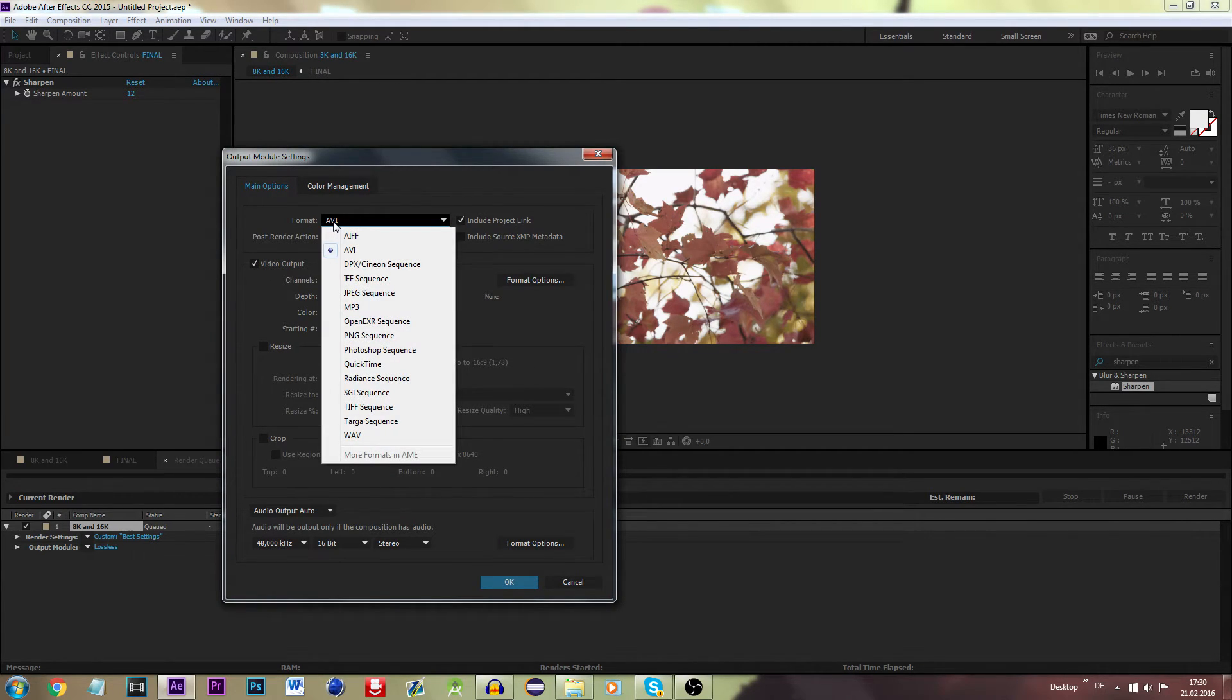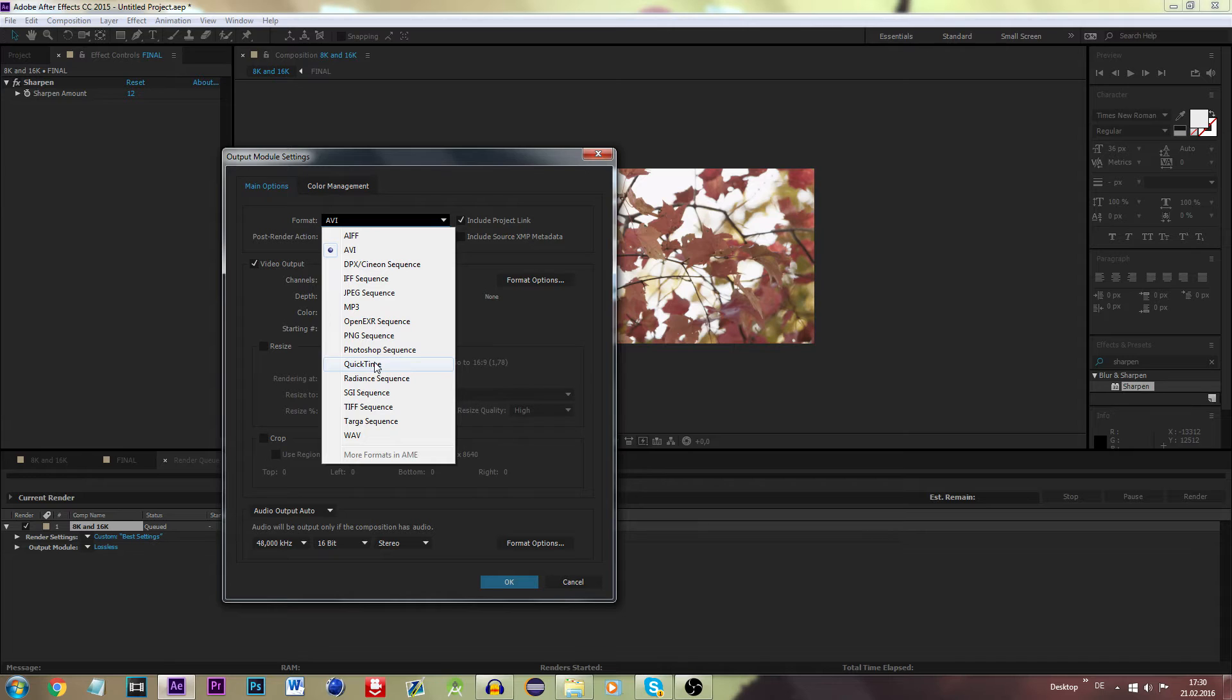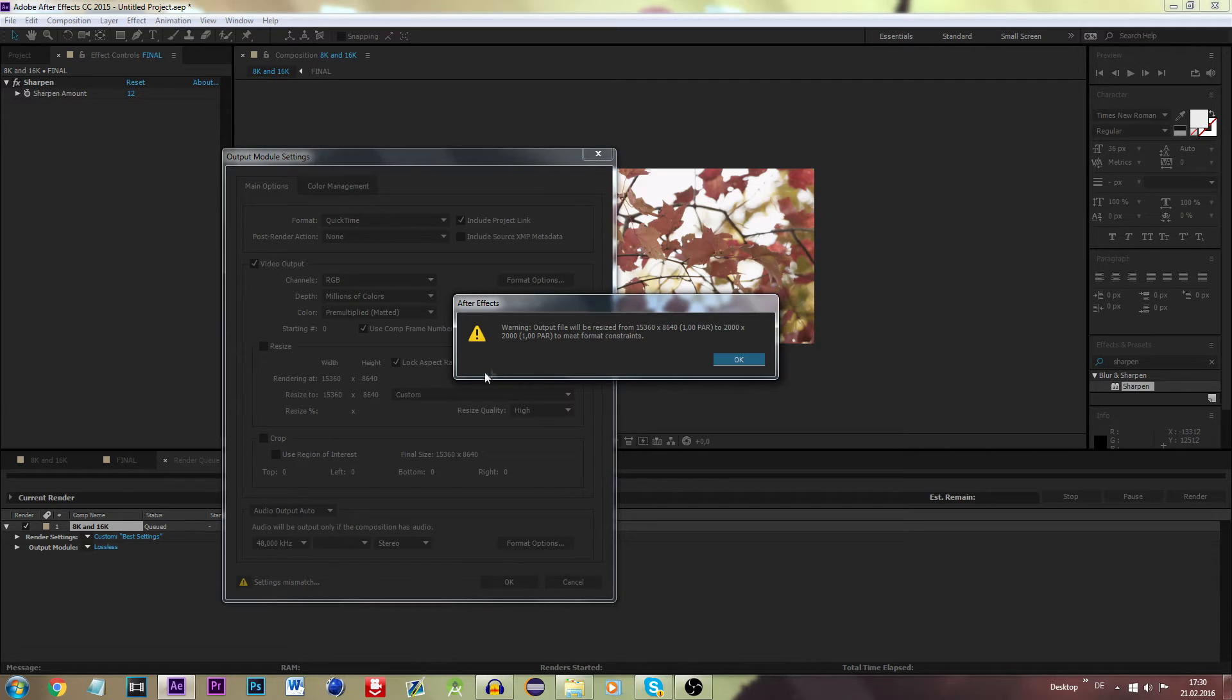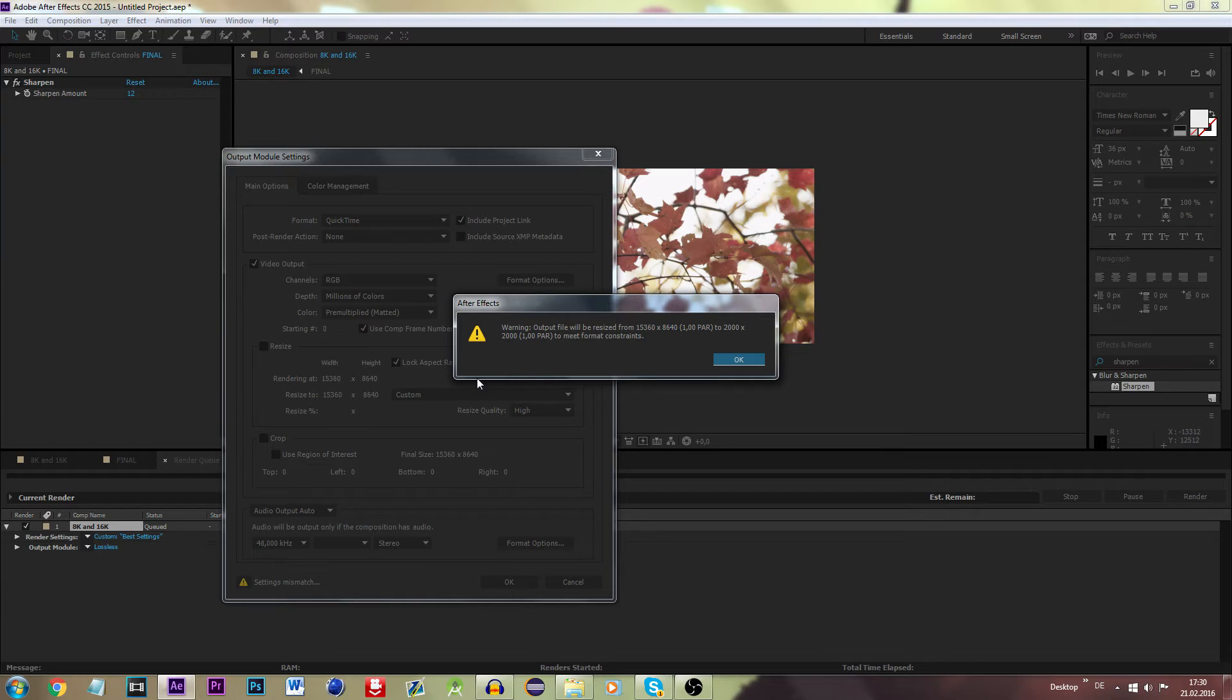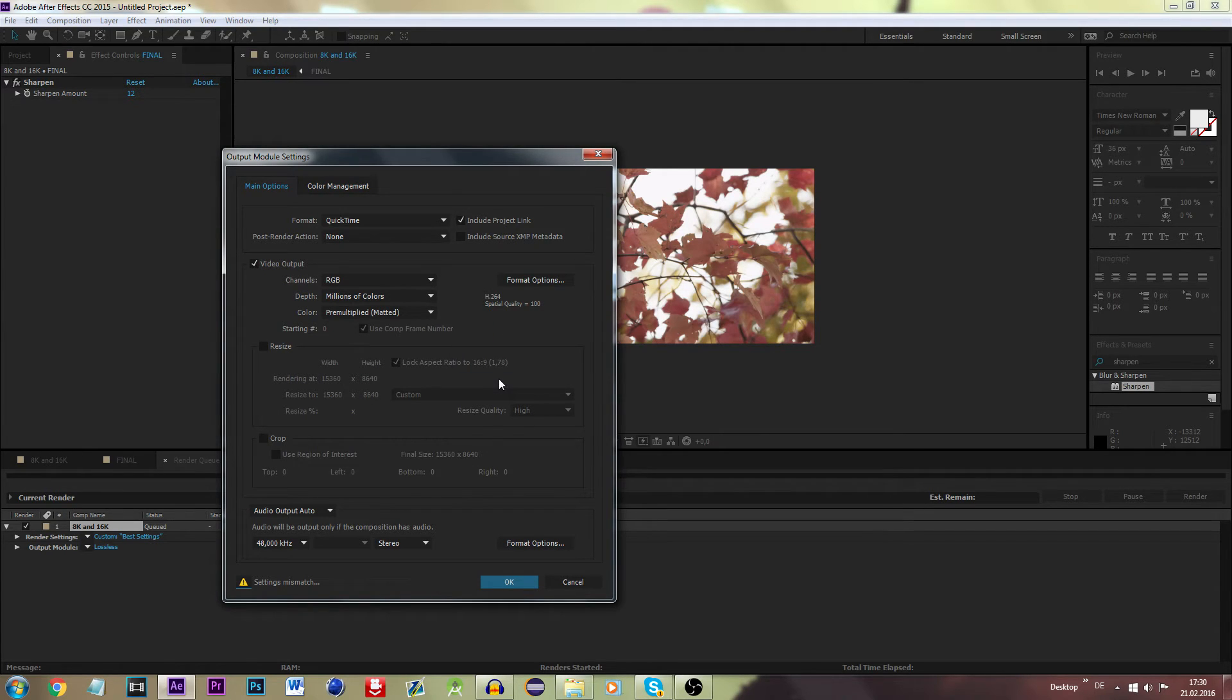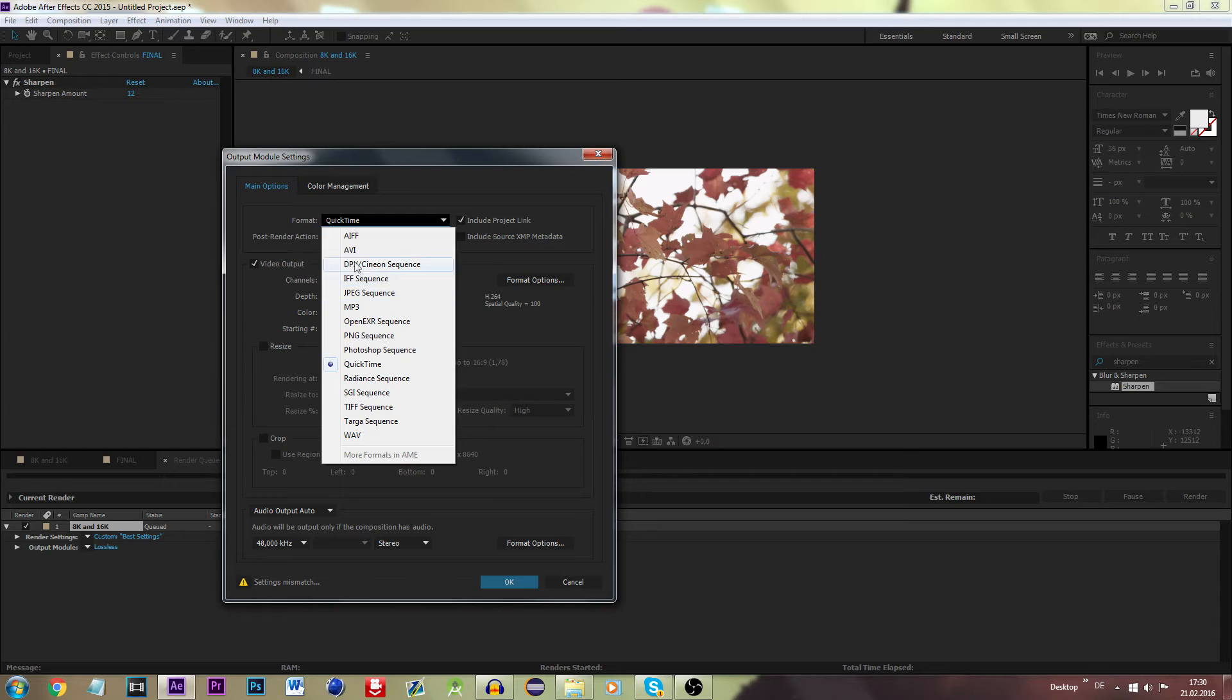Now you want to be heading onto the output module, and now you are given several formats. And for 8K and 16K, the only option you have is to choose the AVI format, because for instance if we chose QuickTime, you will see there will be an error right here: settings mismatch. It states, 'Warning: output file will be resized from 16K to 2000 times 2000 to meet format constraints.' And that is actually not what we want to be doing. We want to have a 16K format, and that can only be attained by AVI right here.